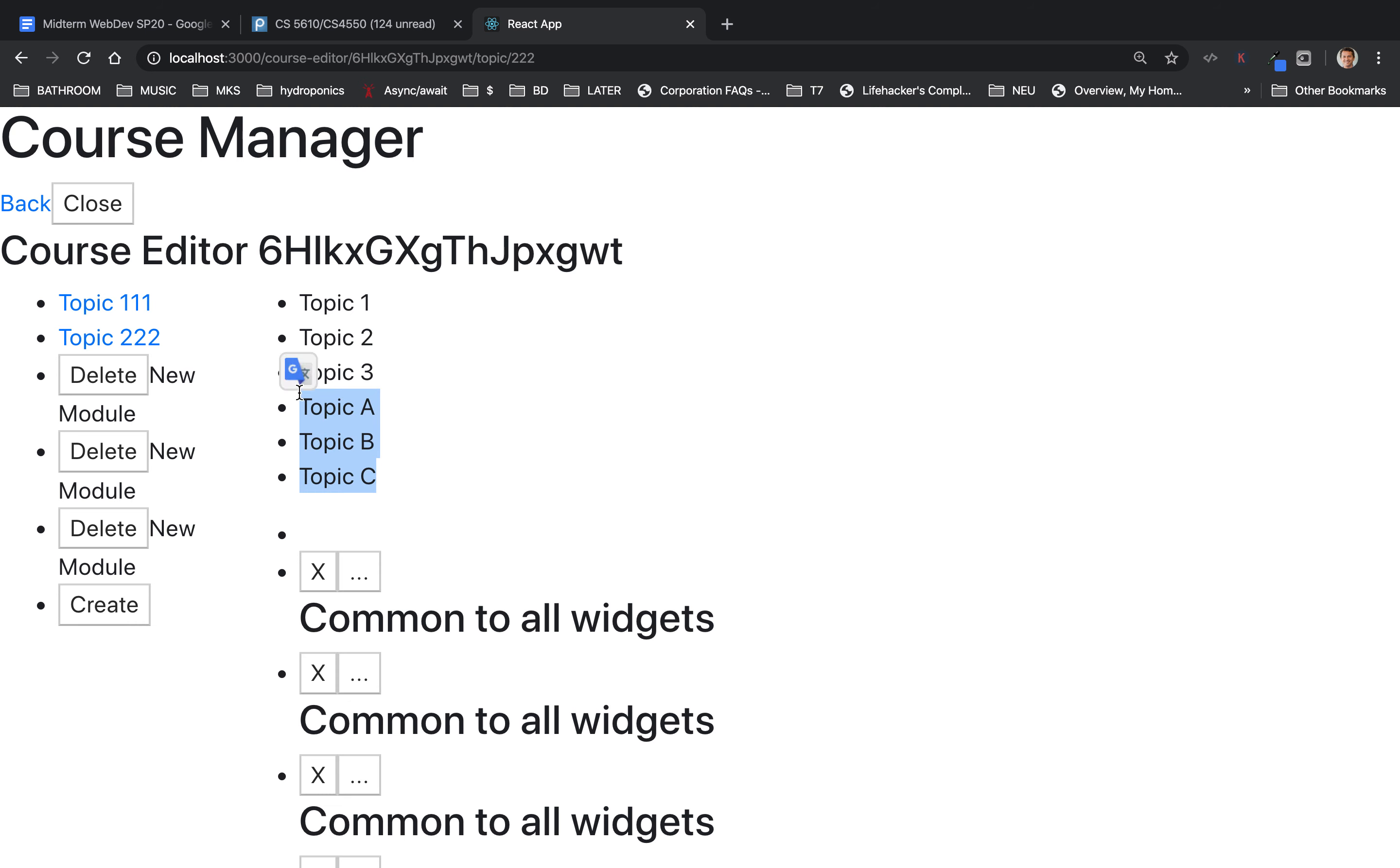But what we want to be able to do is instead hook it up with the database. All right? So let's hook it up with the database.